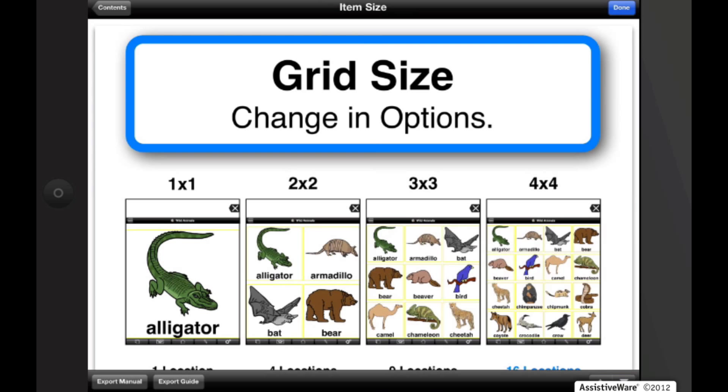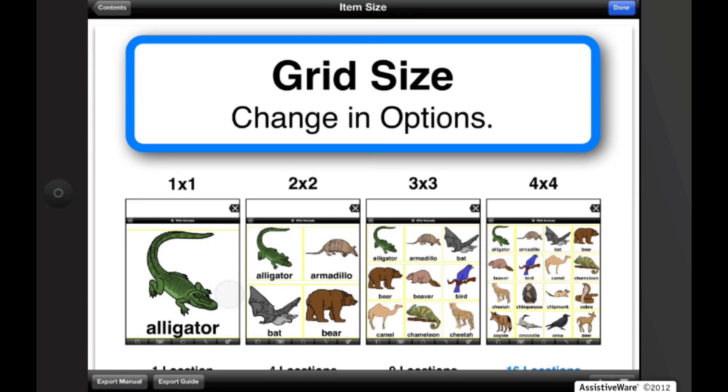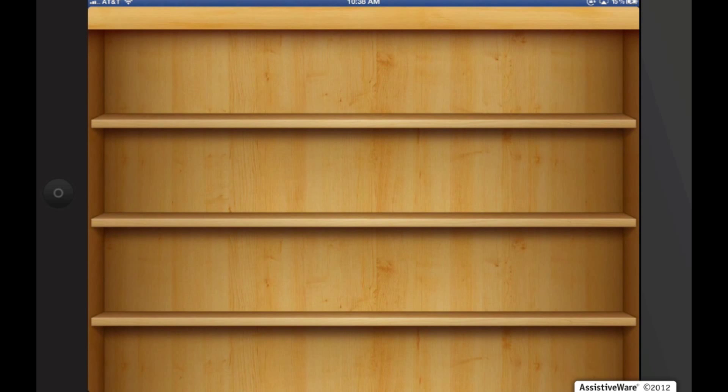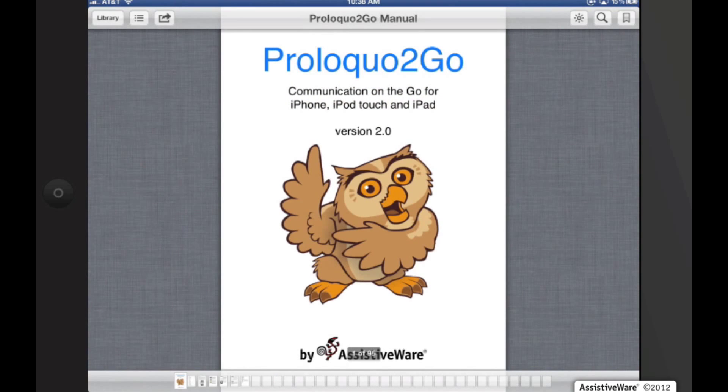Let's export Manual, and we can actually open in iBooks. Navigate outside the app into iBooks, and now it opens a manual inside iBooks app.